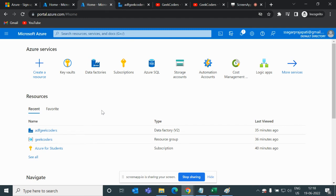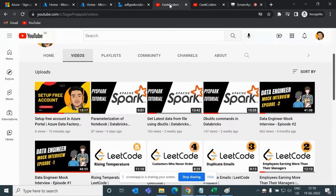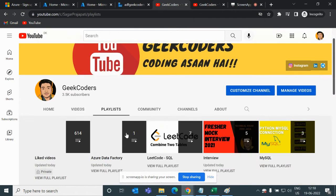Hey, hello guys, welcome back to my channel. My name is Sagar Pachapati and in this video I will be talking about the Key Vault feature of Azure. I'd like to introduce my YouTube channel, Geek Coders, where I upload videos on PySpark, Azure, Python, SQL, and so on.